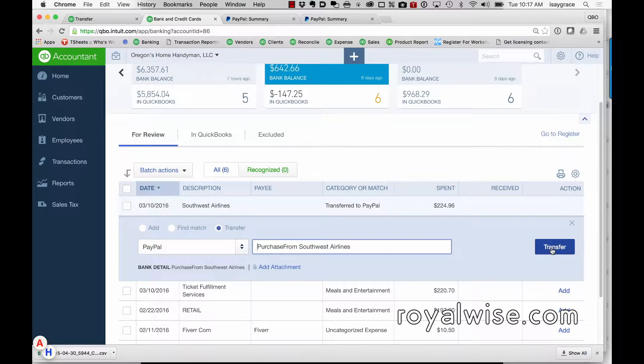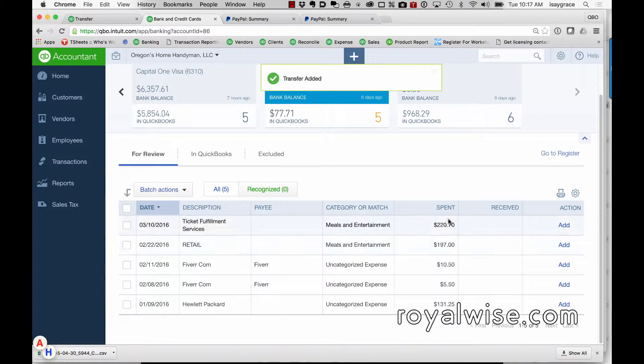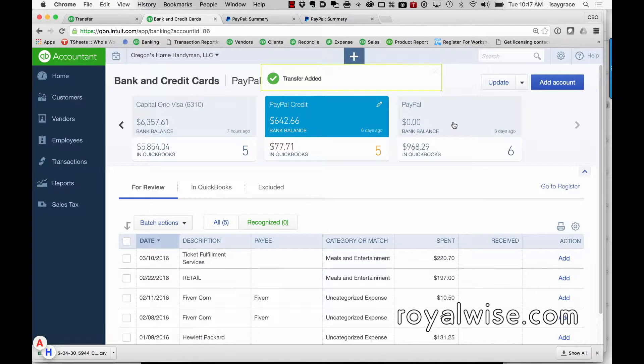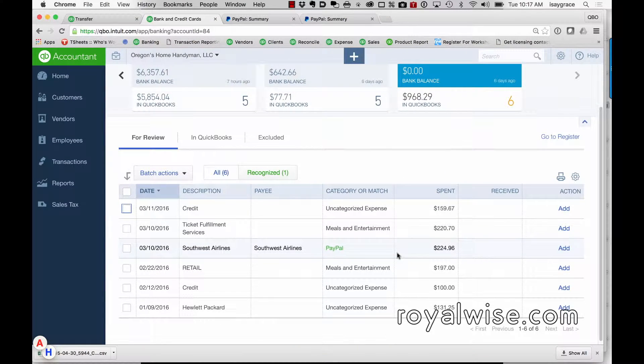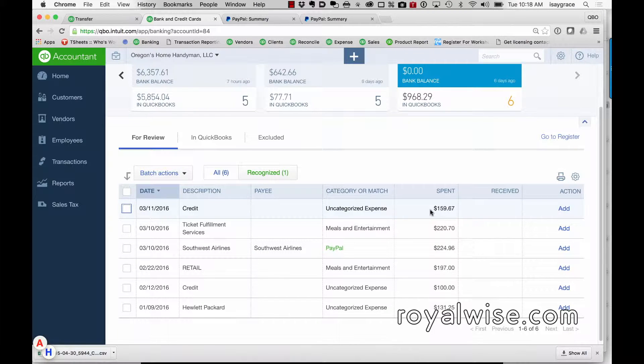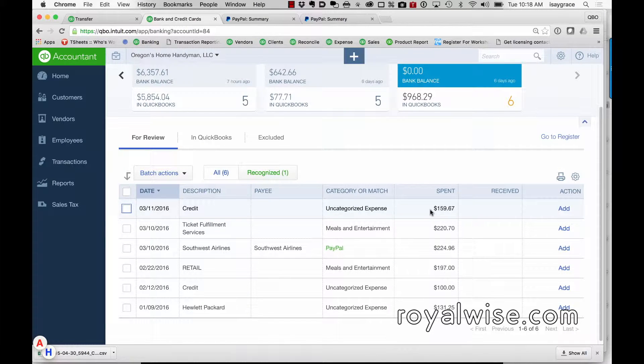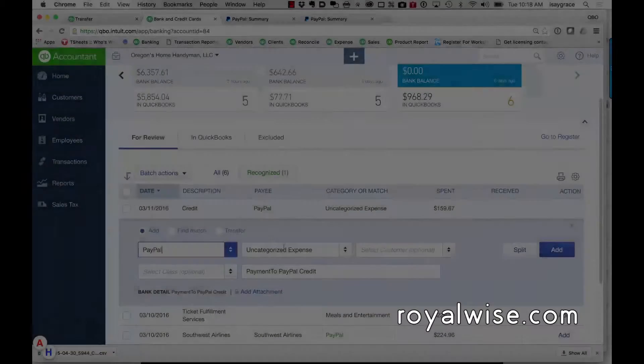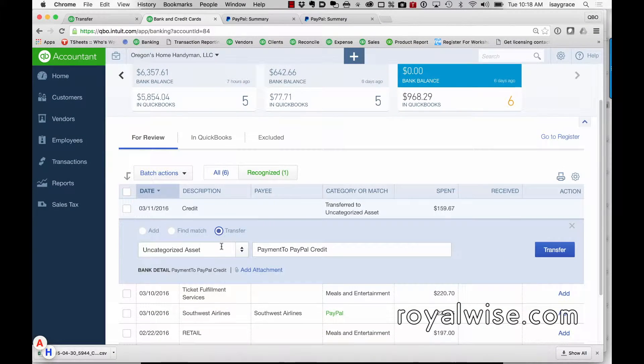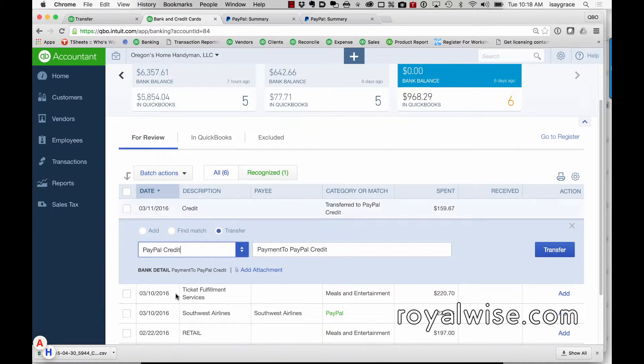your PayPal account. When I look back at PayPal, the next thing that I also see are credits. This is you paying off your PayPal credit card account but paying it off through your PayPal. This is where it gets a little confusing. Instead of paying an expense account, I'm going to transfer this to my PayPal credit card.